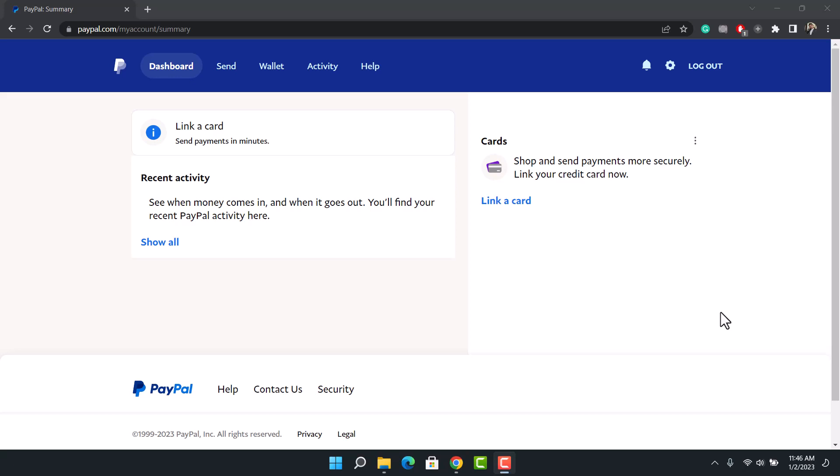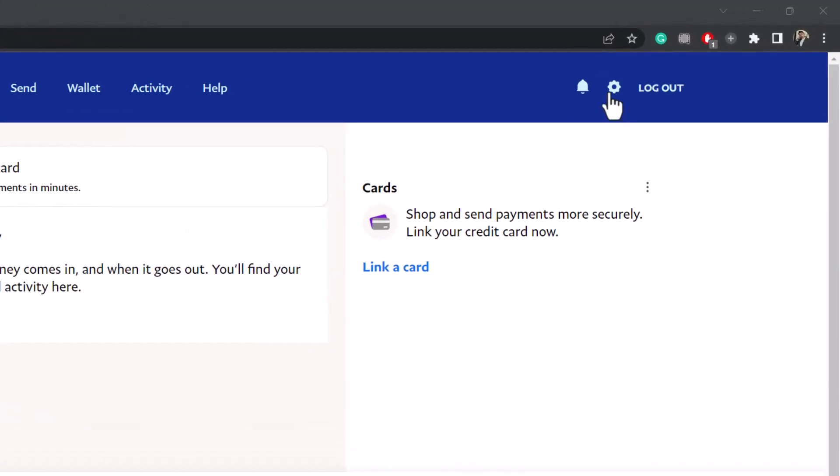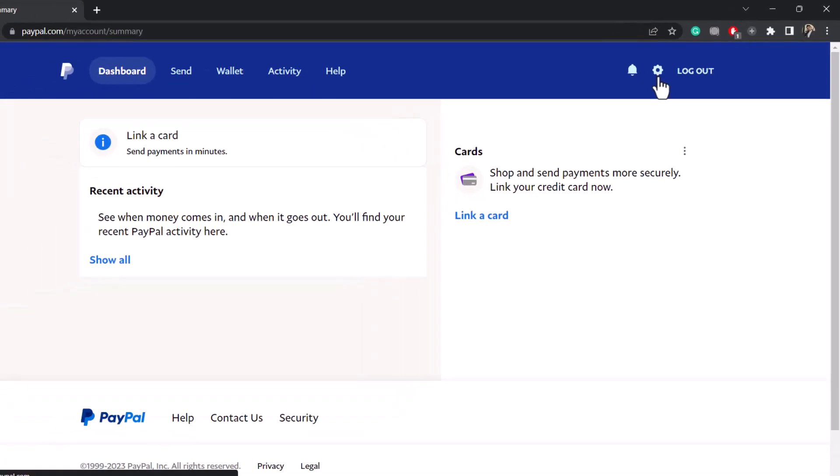First of all, go to paypal.com and make sure to sign into your account. Then after you sign in, click on the gear icon which is at the very top right hand side of the screen.